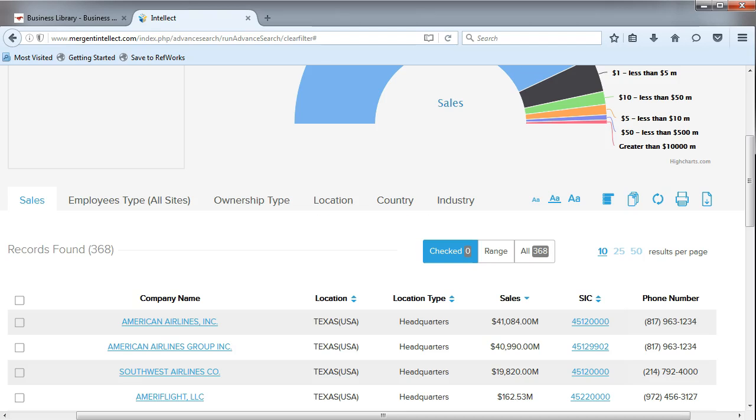If you want to customize the information you are exporting, you'll want to use the Build Files option to export your results.